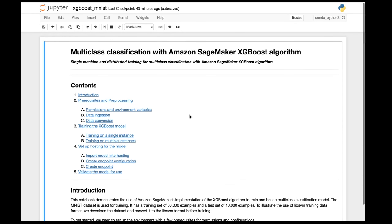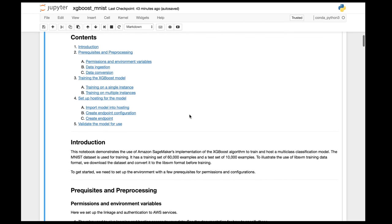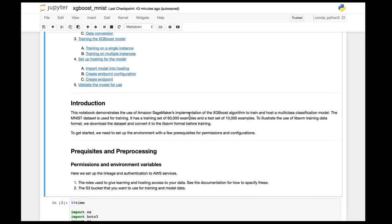In this case we're using an off-the-shelf implementation of XGBoost that we provide for you. You don't even need to worry about MXNet or TensorFlow — just bring your own data, use that algorithm, and you can train and deploy it. This is really the simplest way for developers and data scientists to get started with training.